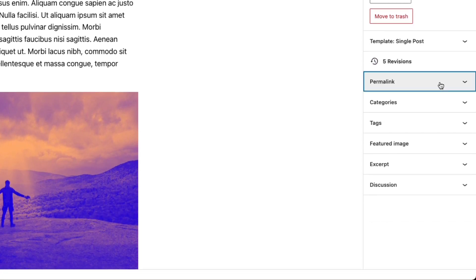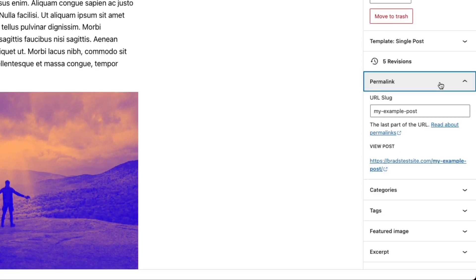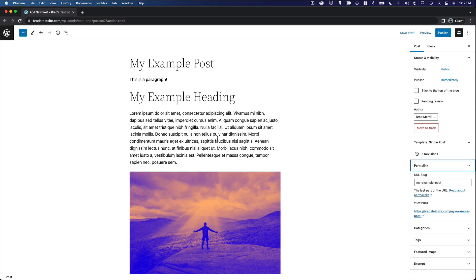Under permalink, you can set a custom permalink for this post. And the option here is the URL slug. So a slug is basically just the URL friendly version of your post title. So you can see the post is called my example post. So the slug is my dash example dash post.